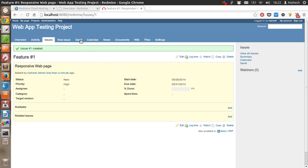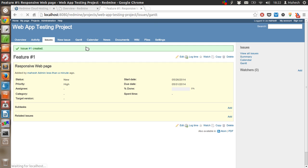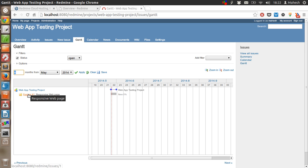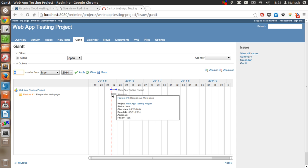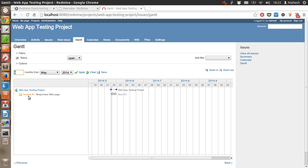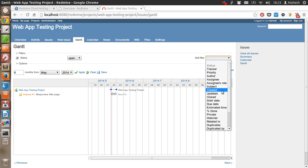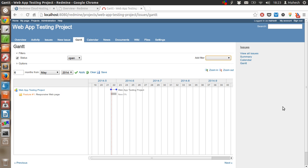Let's come back to the Gantt chart and see if it has any change. Our issue is added here, which is a feature request, and that is in this Gantt chart. Whenever we add a feature, bug, or support request, the Gantt chart will reflect here in timeline mode. You can also filter based on status, tracker, priority, author, assignee, subject, created, and other things.